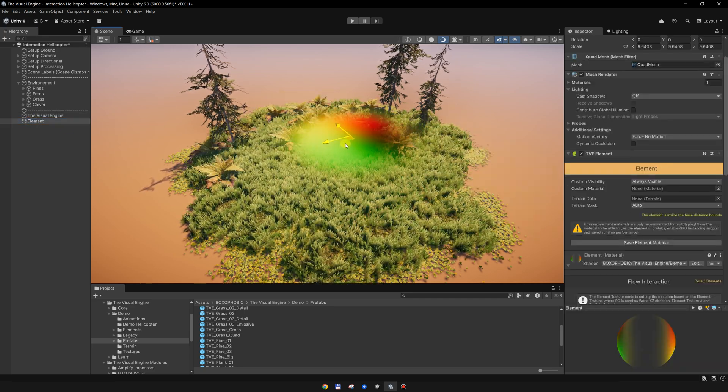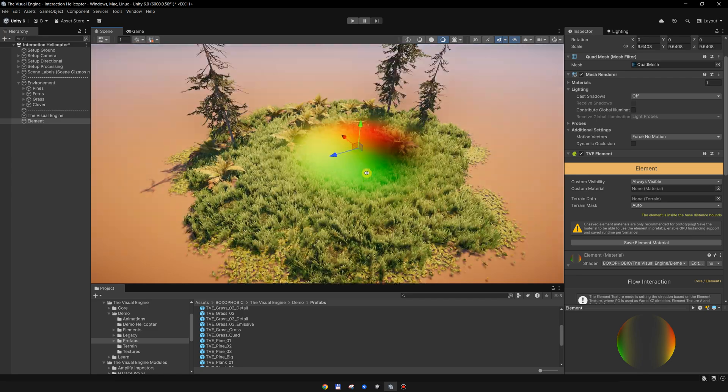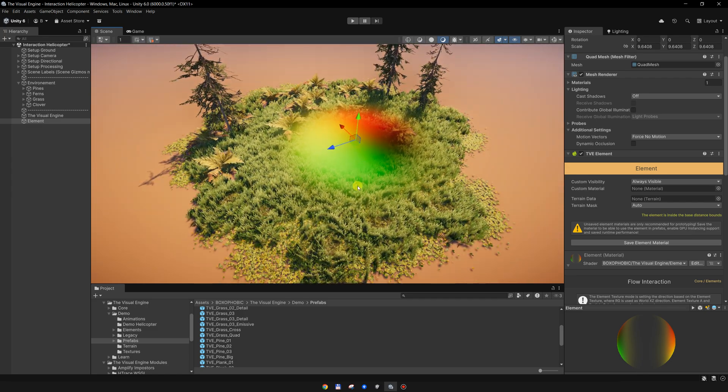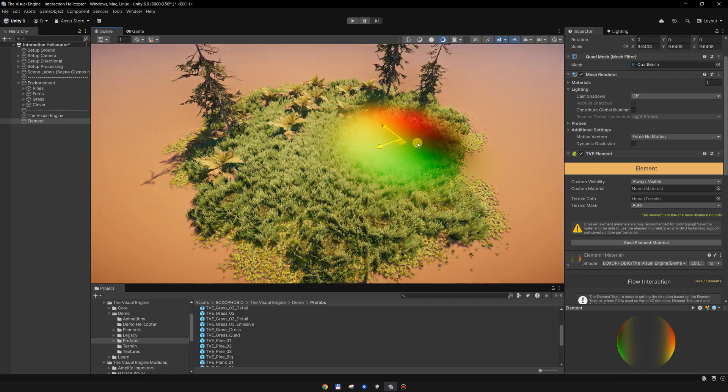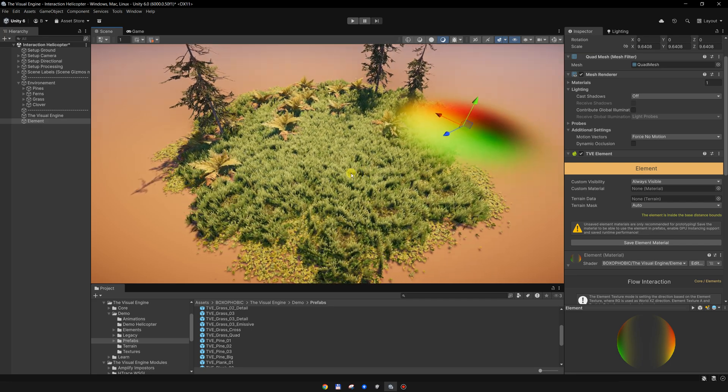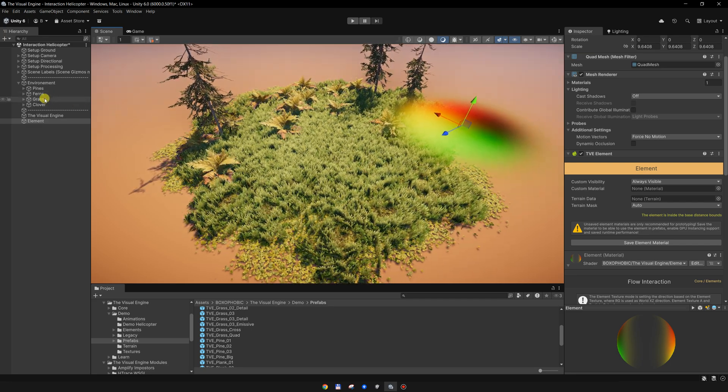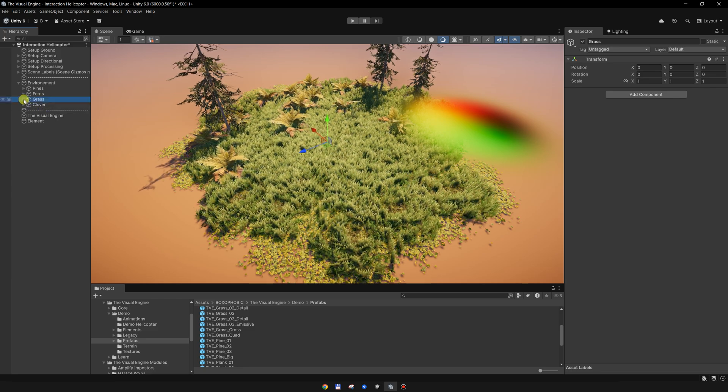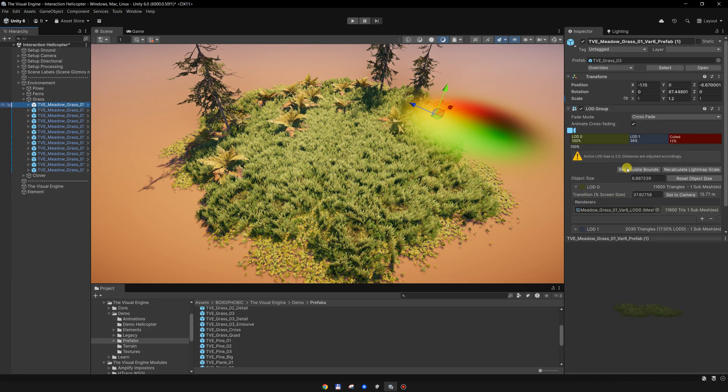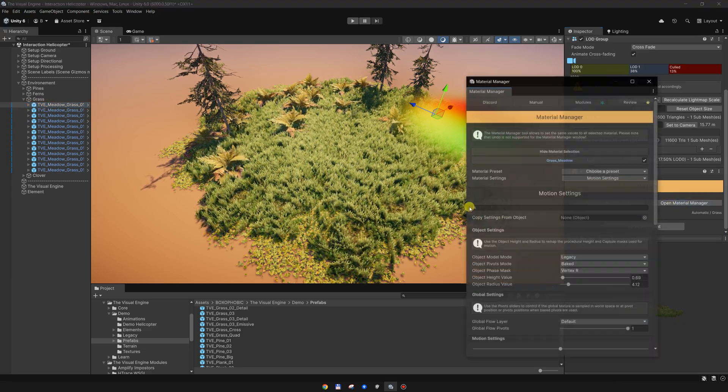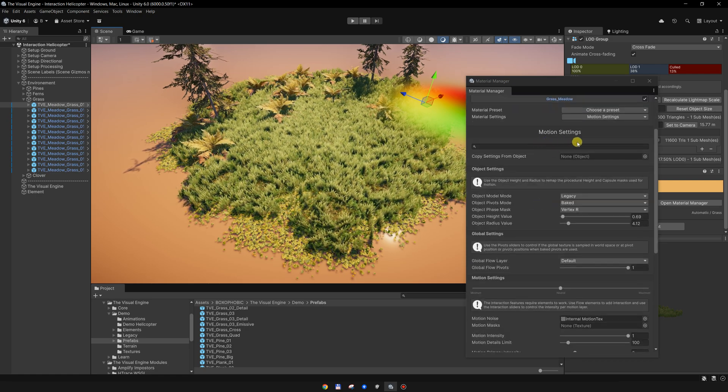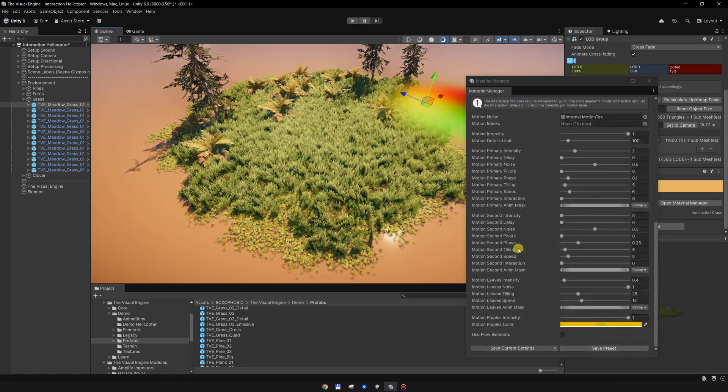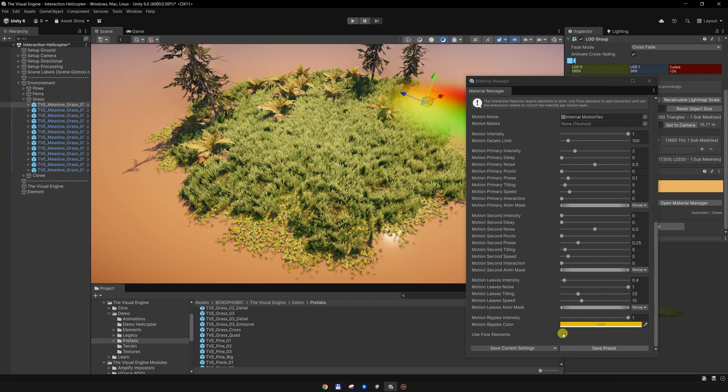With this element we will create the interaction, but by default on the TV materials the interaction is disabled. In order to enable the interaction, you will need to select the prefab, open the material manager or go to the material.